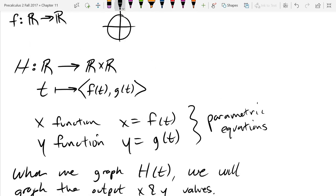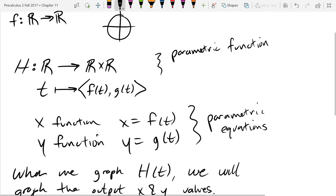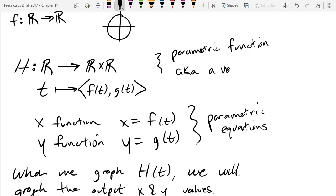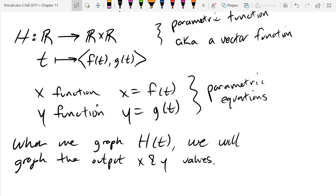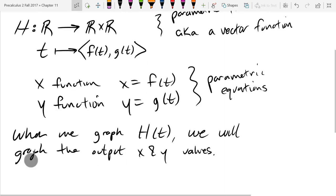If we look at this system of two equations, these are called parametric equations. You could call this a parametric function, also known as a vector function. You can also have a function that outputs three dimensions — it would have f(t), g(t), and a third component h(t) as a third coordinate. It's really hard to graph those, so we're going to mostly focus on two dimensions.